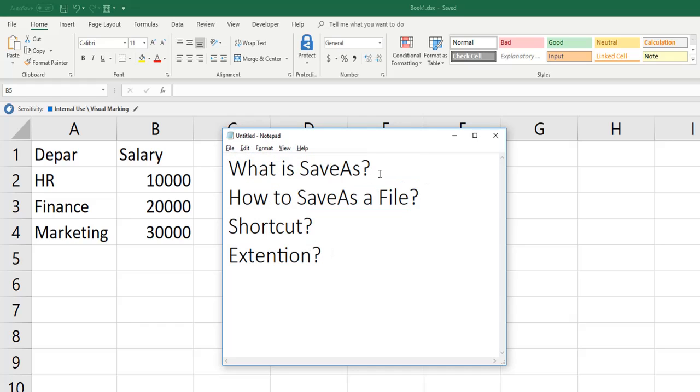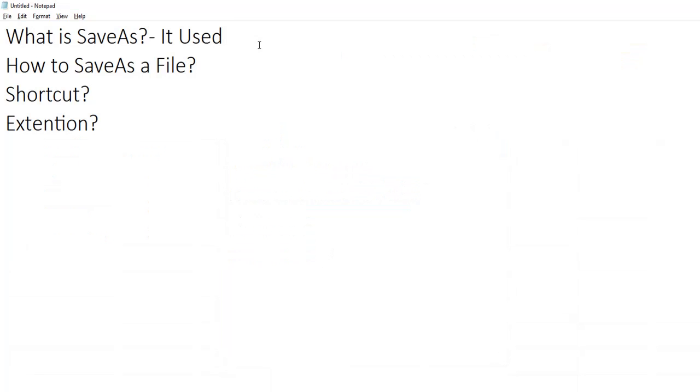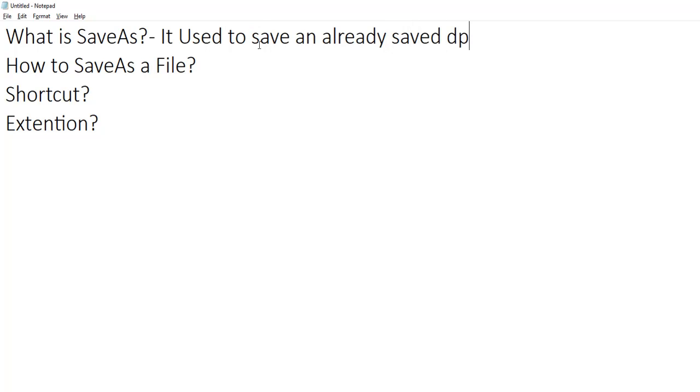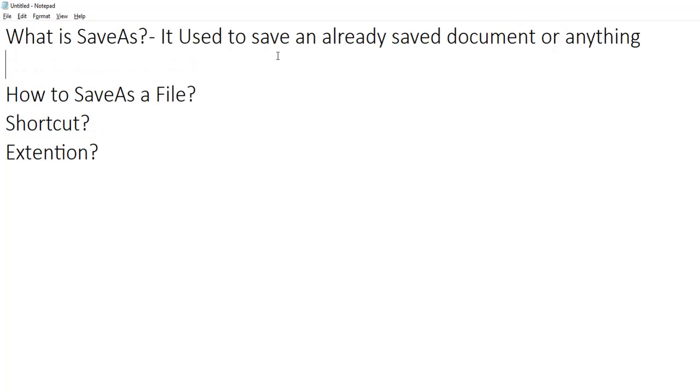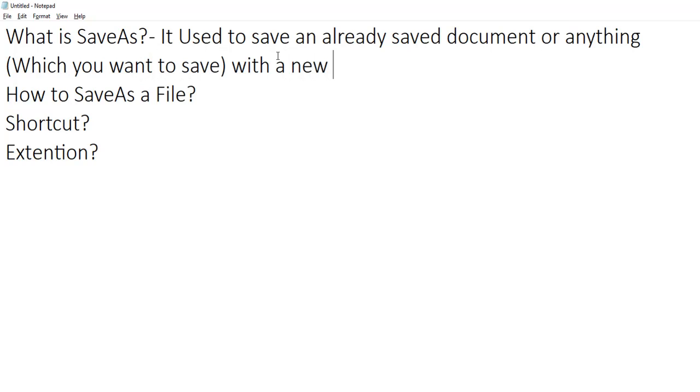What is save as? It is used to save an already saved document or anything which you want to save with a new name. In simple words, save as creates a copy of an already saved file.